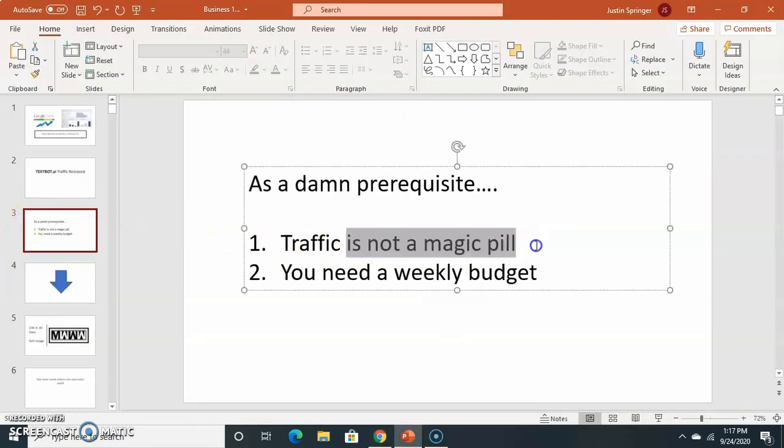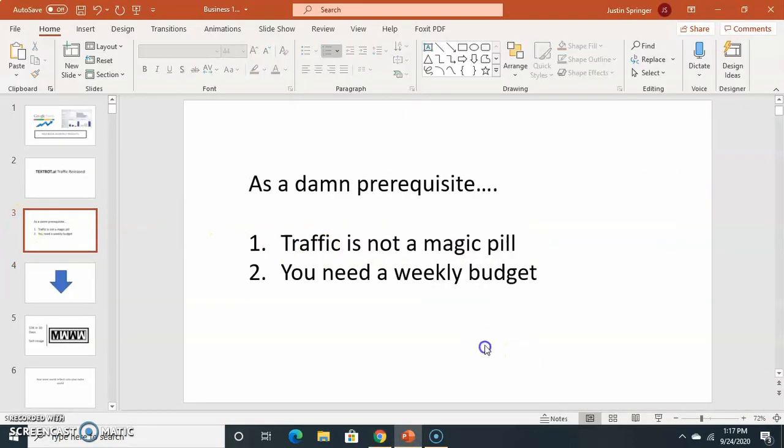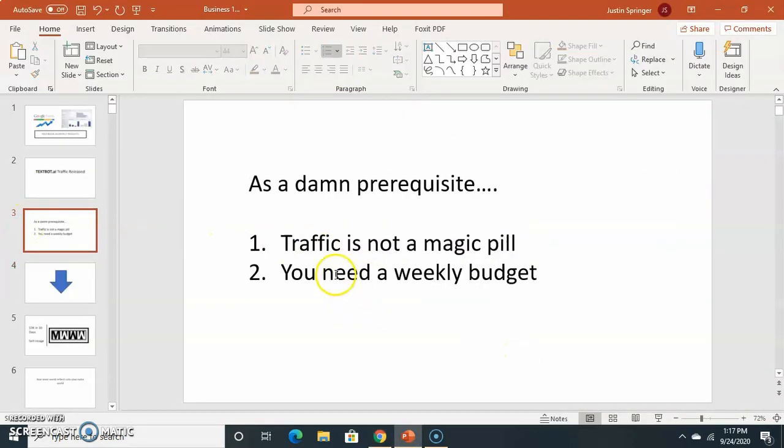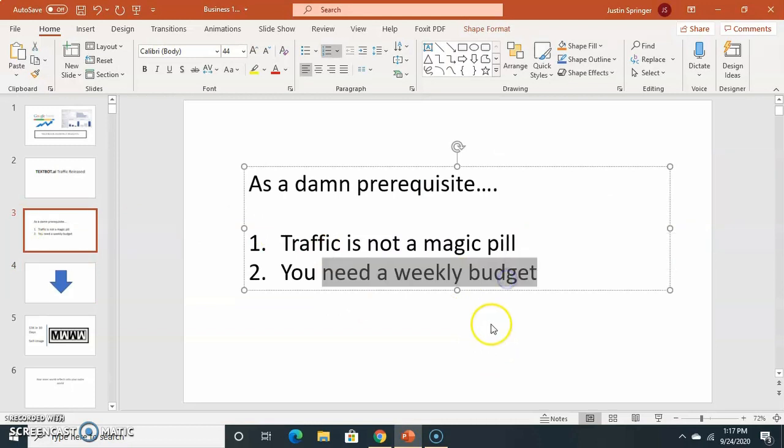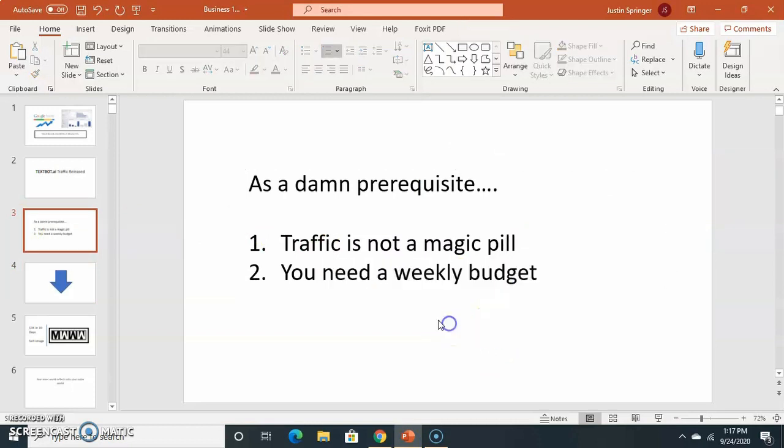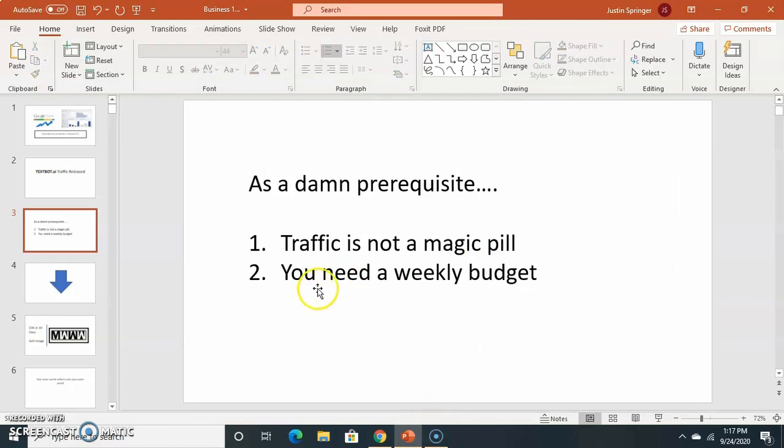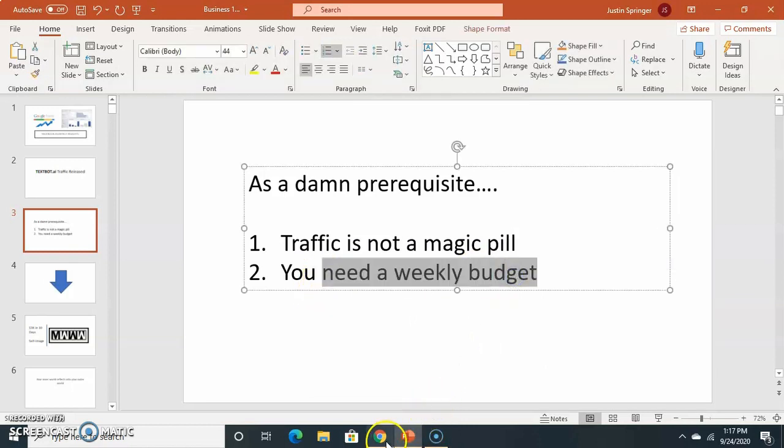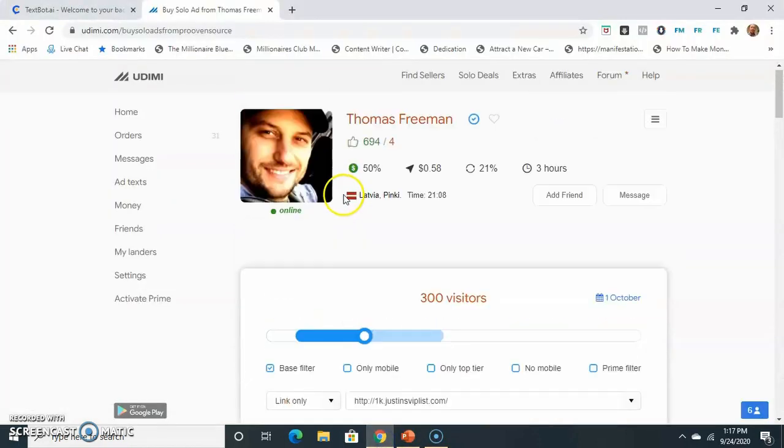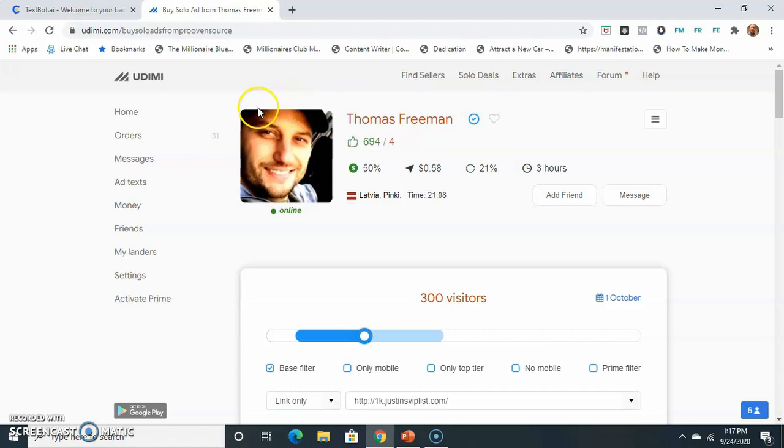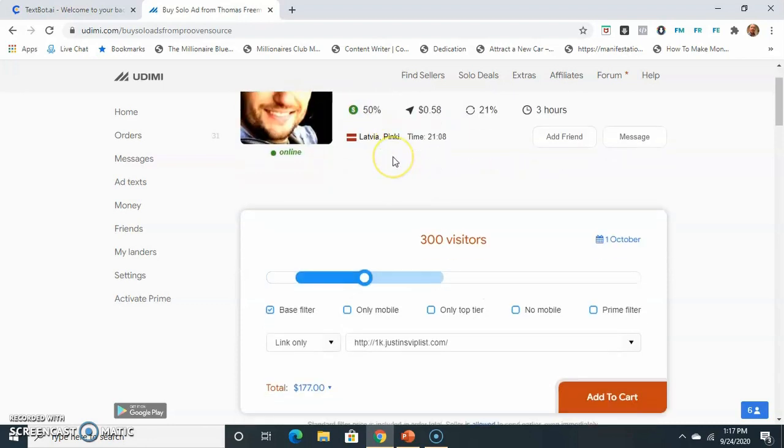It's not a magic pill. You cannot guarantee sales, and you need it. And if you want to be successful, you need a weekly budget. Now, I promise you this, if you have a weekly budget, if you have a weekly budget, you go to Udemy, and you use Thomas Freeman, you're going to be successful.